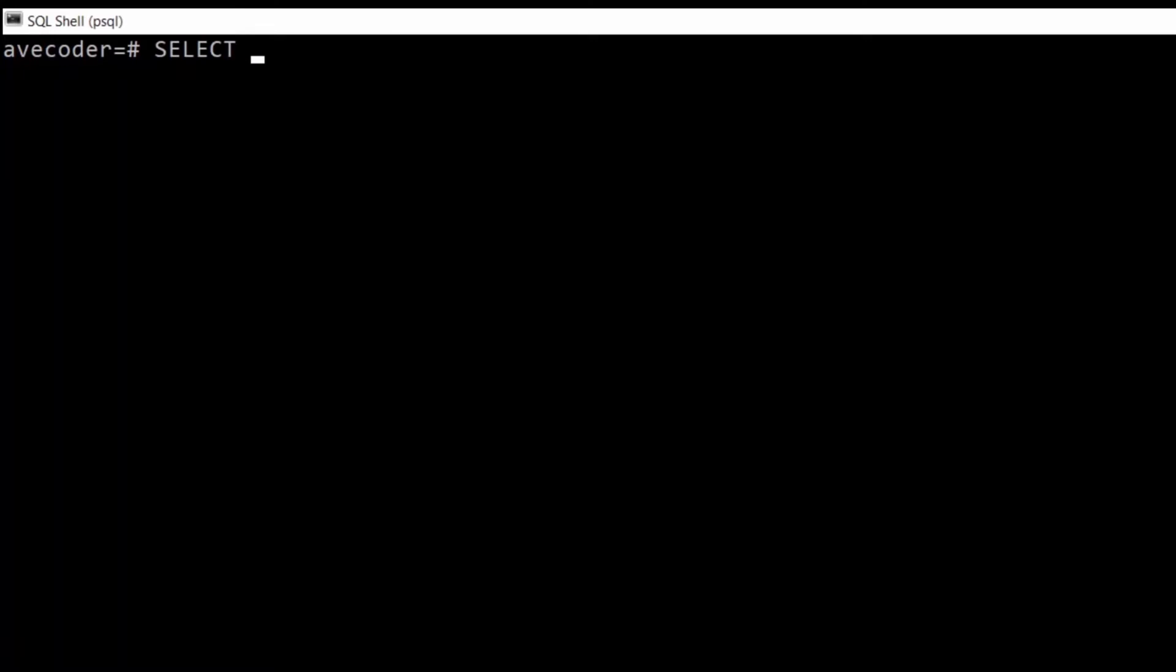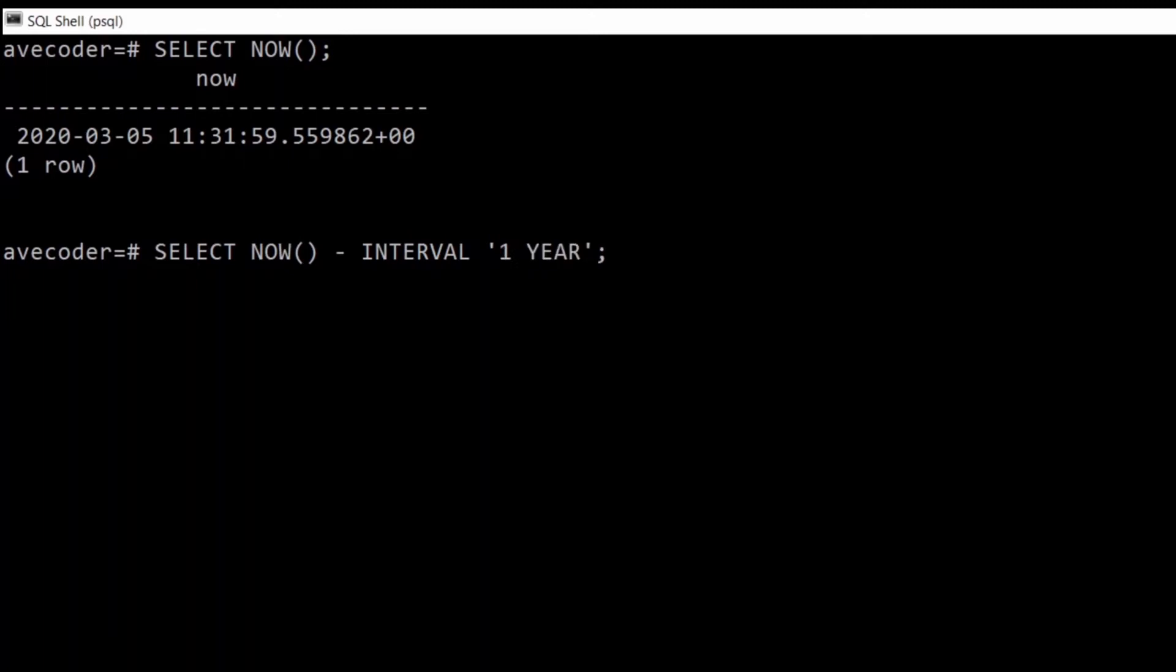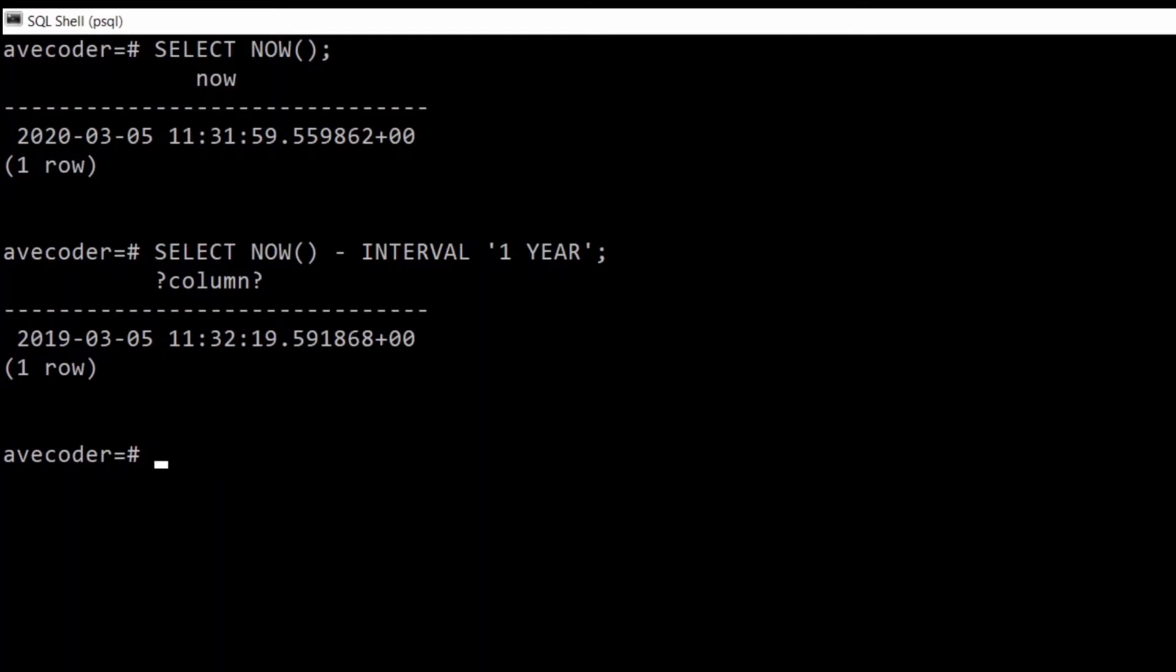And we can also produce a date within a certain range. For that reason we have a function called INTERVAL, so we can type SELECT NOW dash INTERVAL, and inside the single quotes we're gonna say one year. That will give us a year from now in the past, that is the March of 2019.